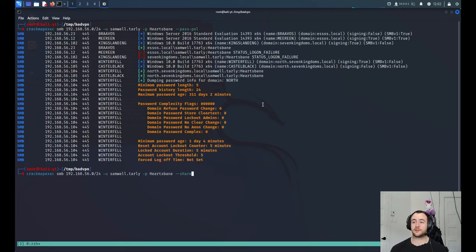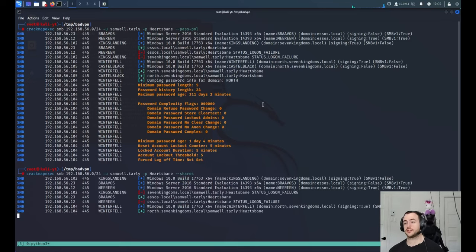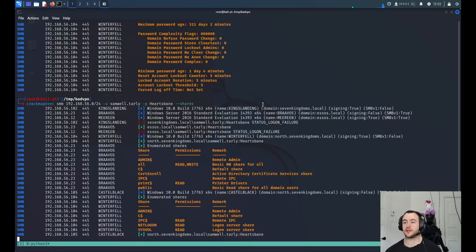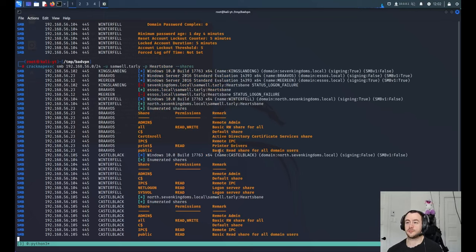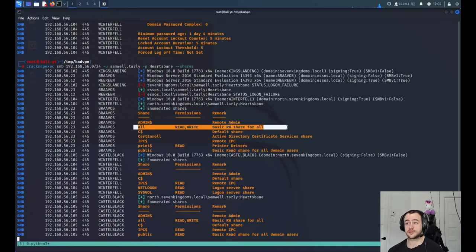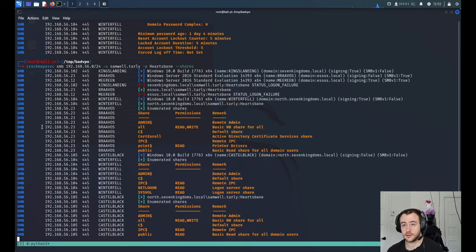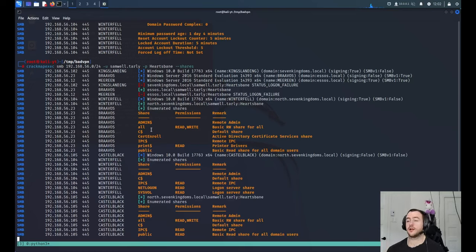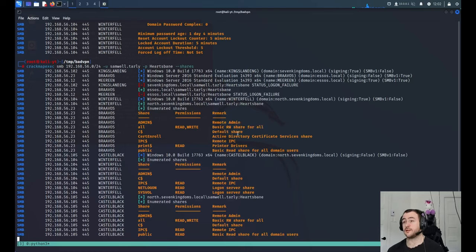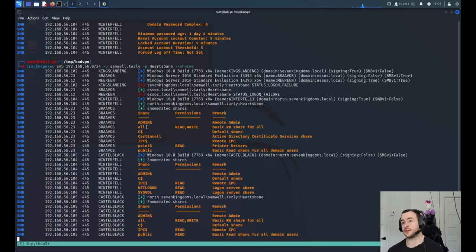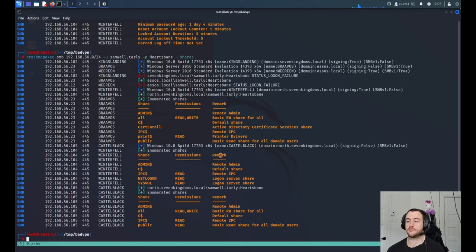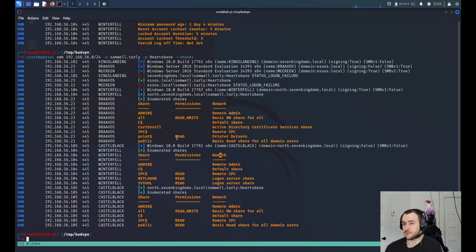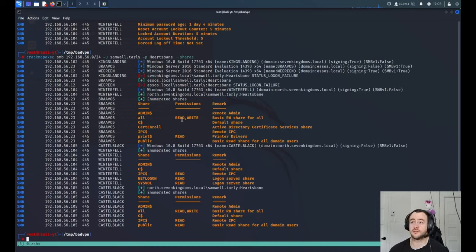Another thing you can do with CrackMapExec that's really useful is enumerate shares. So in Active Directory, I just saw that on Braavos, you have read-write access with a share called all. So any user - I inferred that any user because of the name of the share - but my current logged-in user, Samuel Tarly, can read and write in that share. Print is because mostly of printer drivers, so that's normal. I don't think I ever saw private information in that, but the all share would be interesting to see.